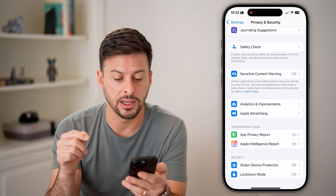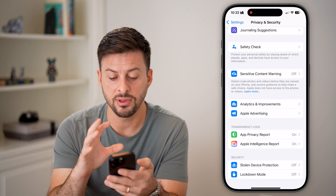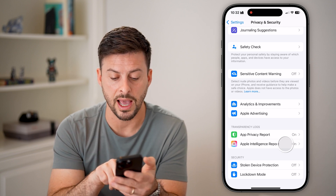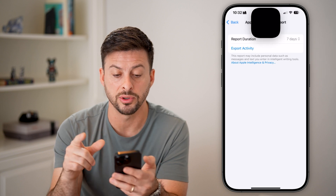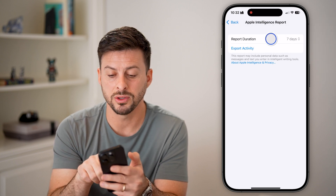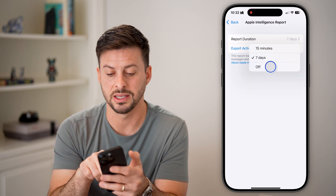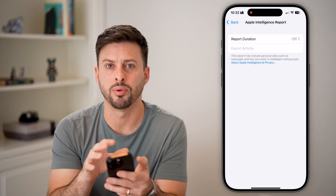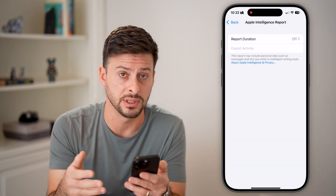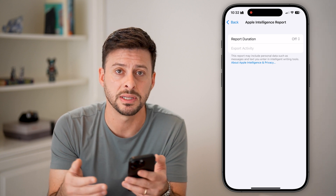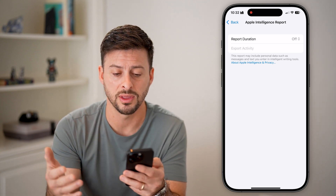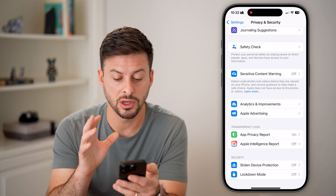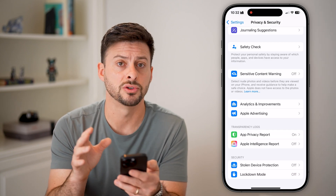That covers everything I'd recommend in Privacy and Security, except for the Apple Intelligence Report. If you have Apple Intelligence turned on, turn off this feature so you don't report any activity. This includes prompts you say or things you ask it, writing, all that stuff. I'd recommend turning all of these things off.